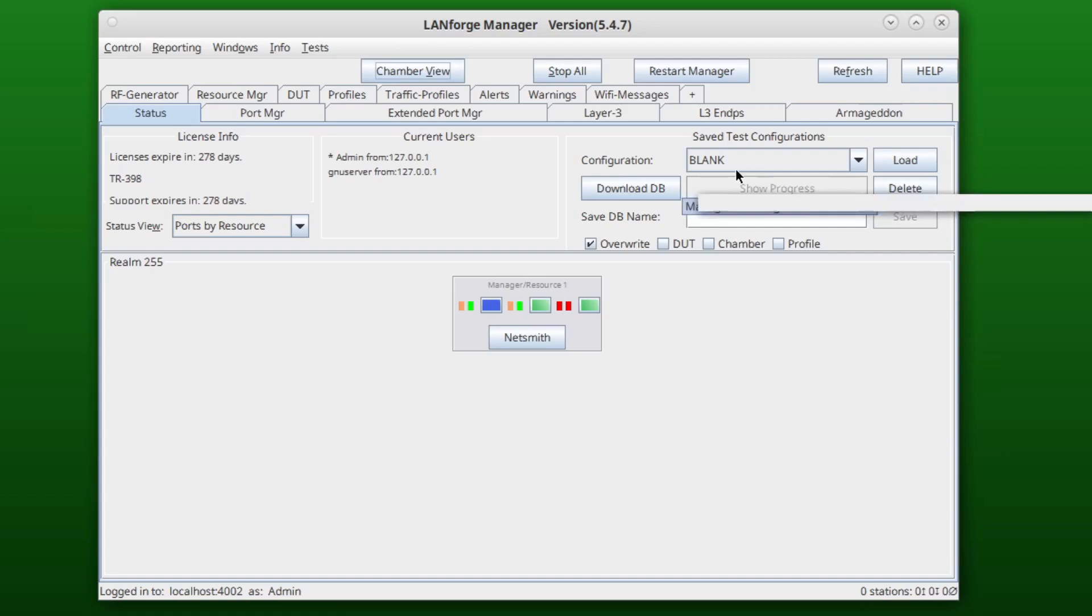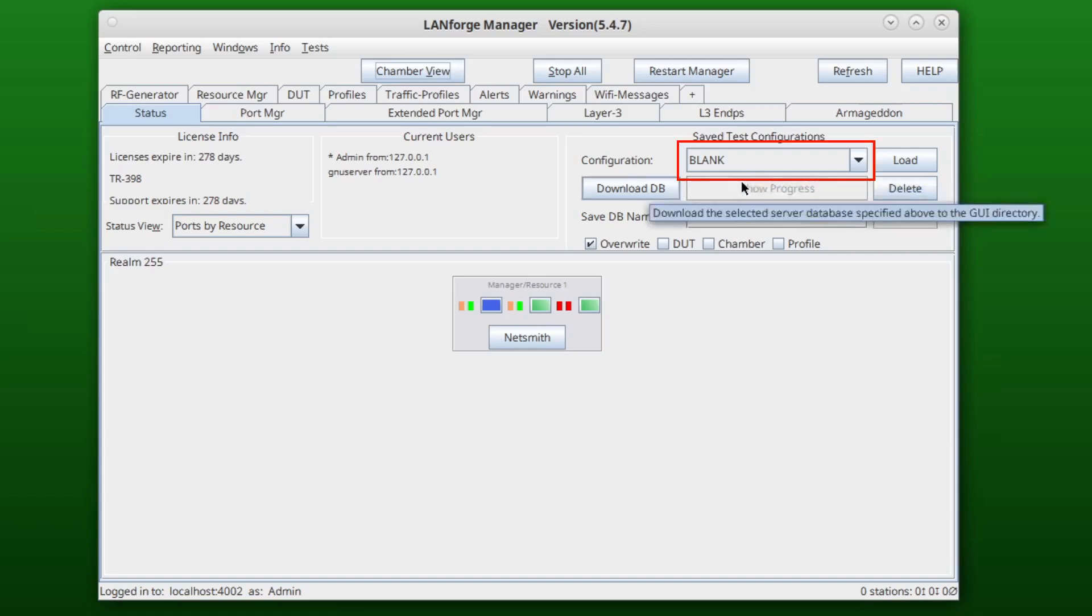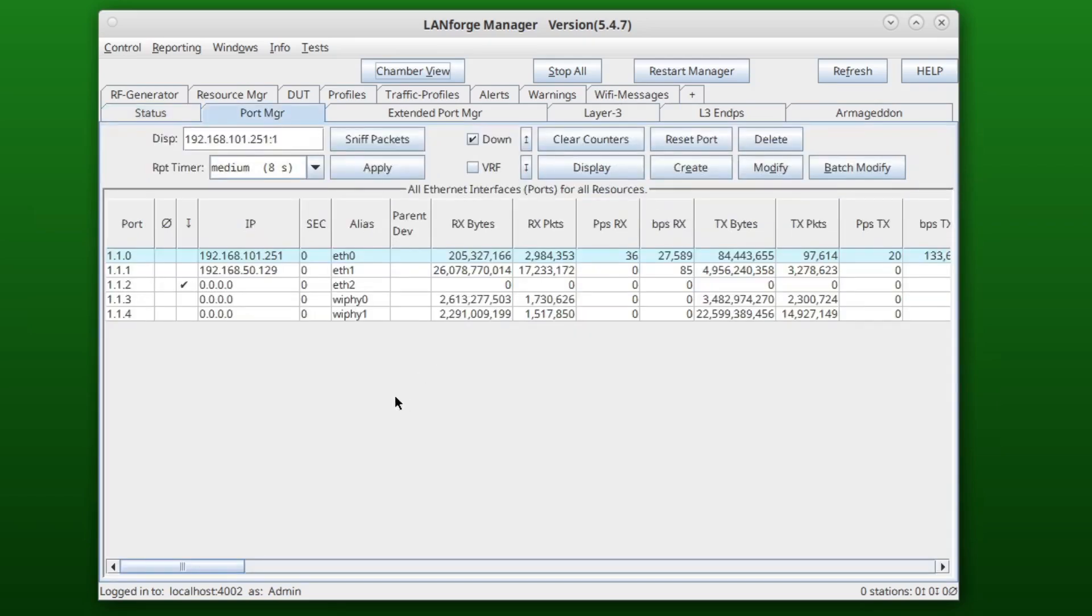As you can see here, we have the blank database loaded. This is what the blank database looks like.